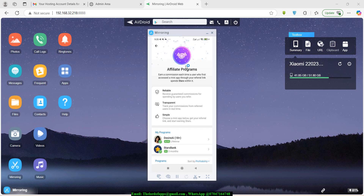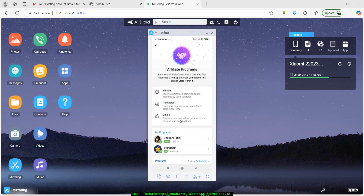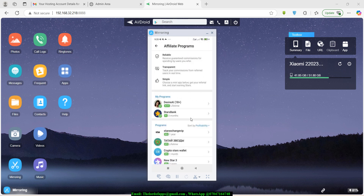Once it opens up, take your time to read through. They outline the guarantees: they are reliable and you receive guaranteed commissions when users spend Stars. They are transparent, and it's really simple — you just copy a link and paste it. Down here there's a section called My Programs because I've already joined. If you're doing this for the first time, you'll see a section called Programs instead.